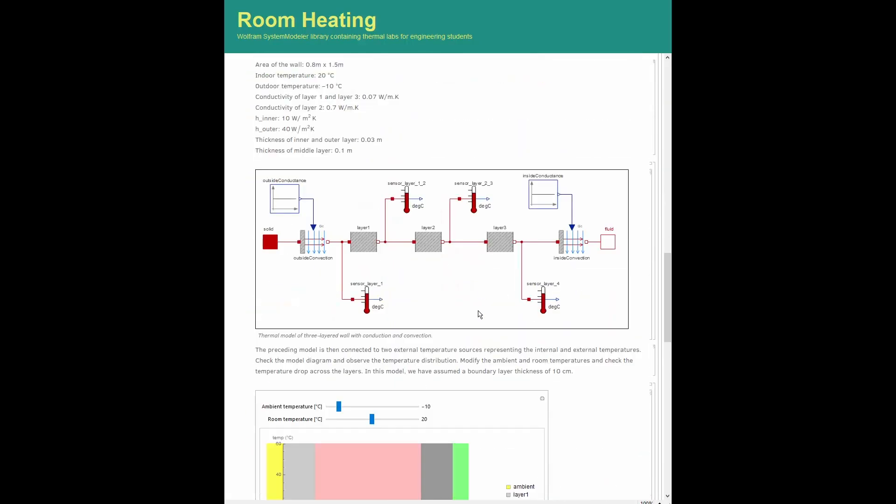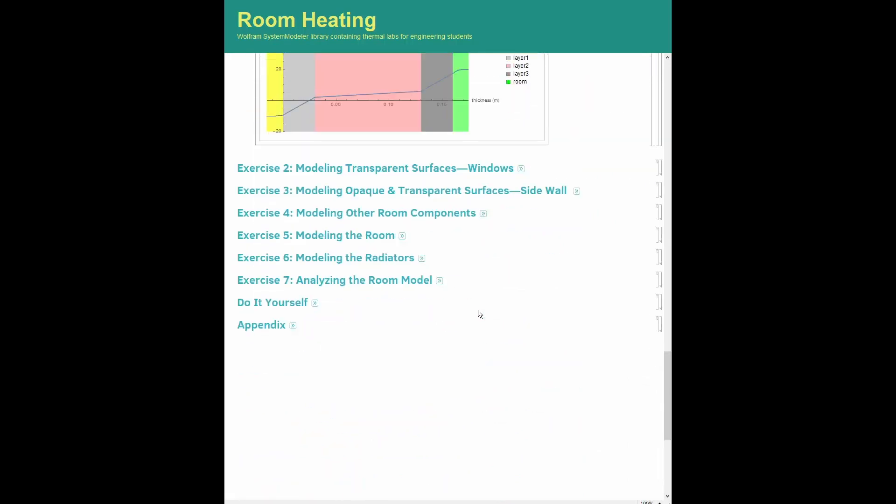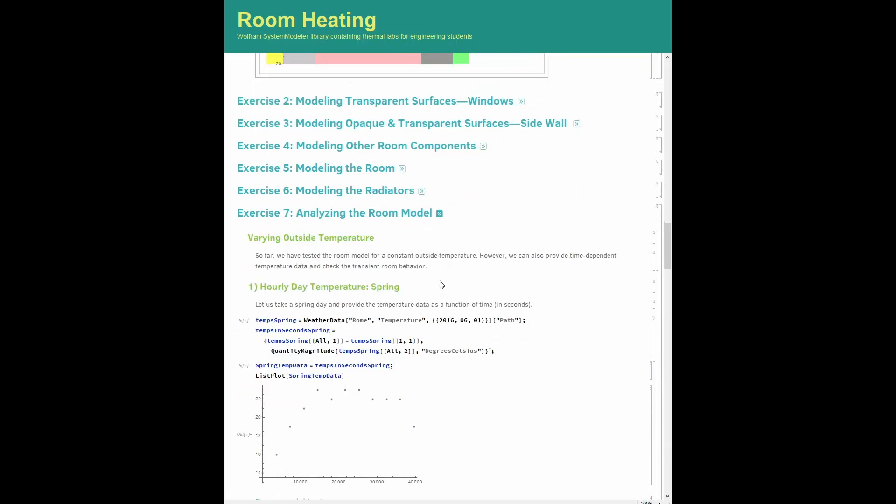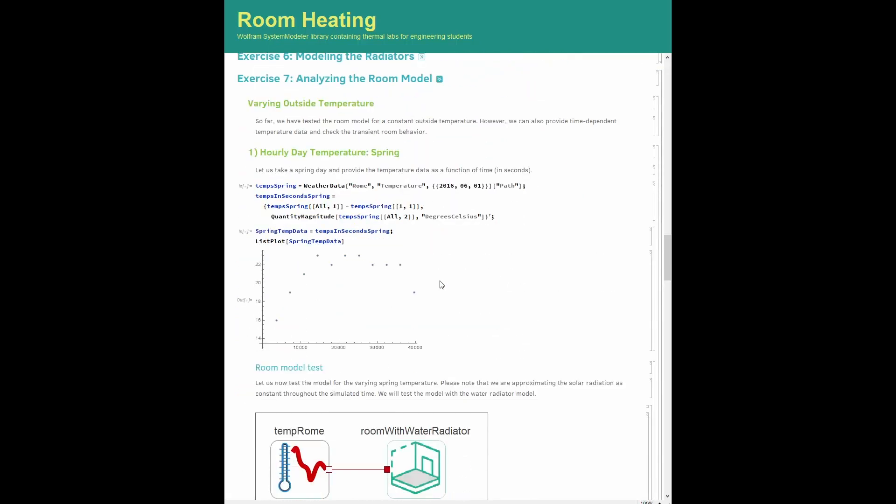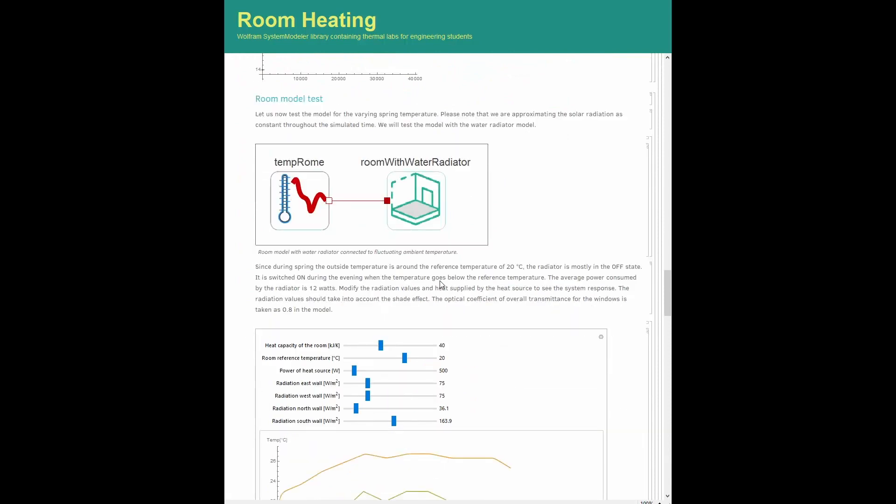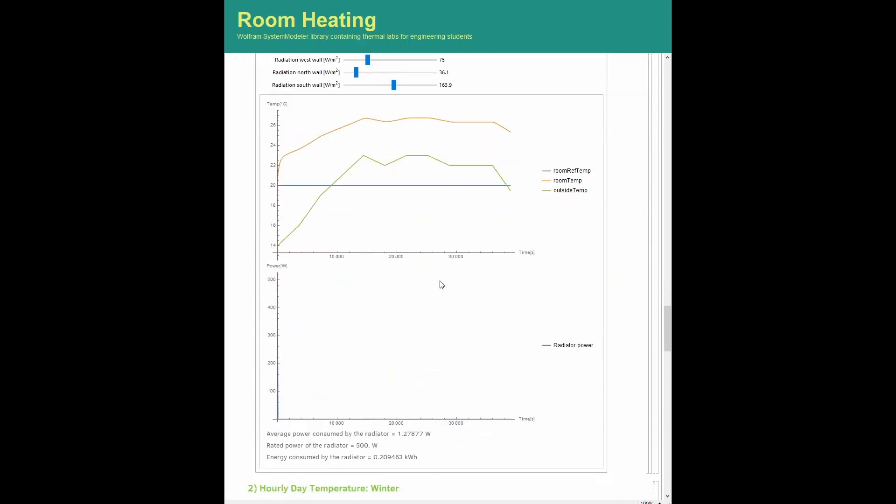Similarly, in the following sections, you will add other components such as windows, radiators, and people. Let us now explore our final model where we put everything together and observe the thermal behavior of the room.